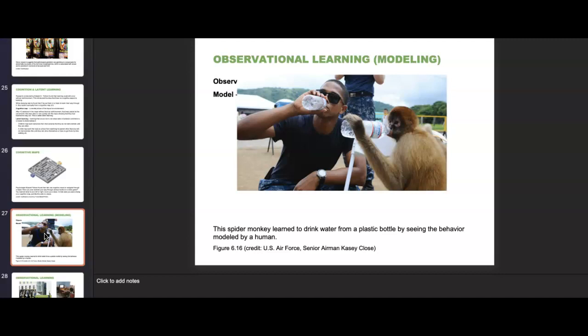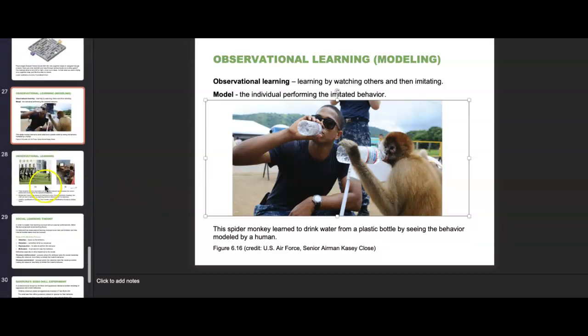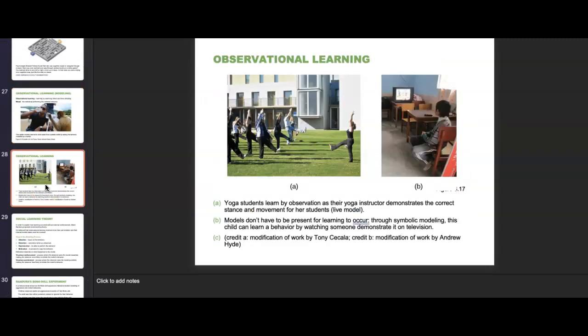Observational learning is learning by watching others and then imitating — it's like creating a model. The model is the individual performing the imitated behavior. We find a model, observe them, and learn by watching and imitating. For example, a spider monkey learned to drink water from a plastic bottle by seeing the behavior modeled by a human. Other forms include a fitness class like yoga, where the instructor demonstrates the correct stance and movement. Models don't have to be present — through symbolic modeling, a child can learn a behavior by watching someone demonstrate it on television.